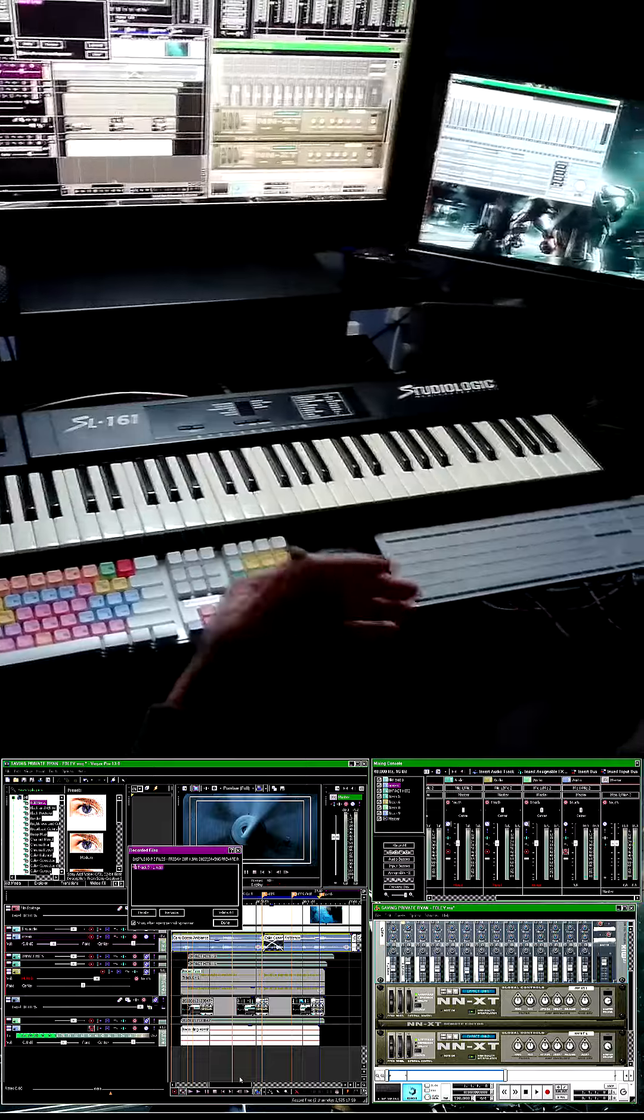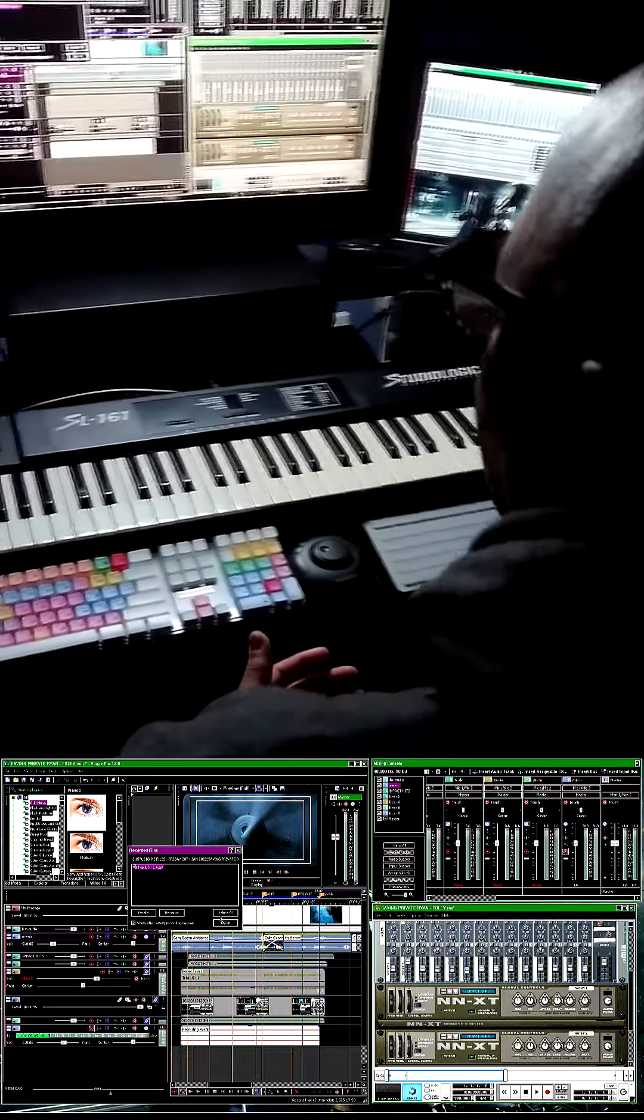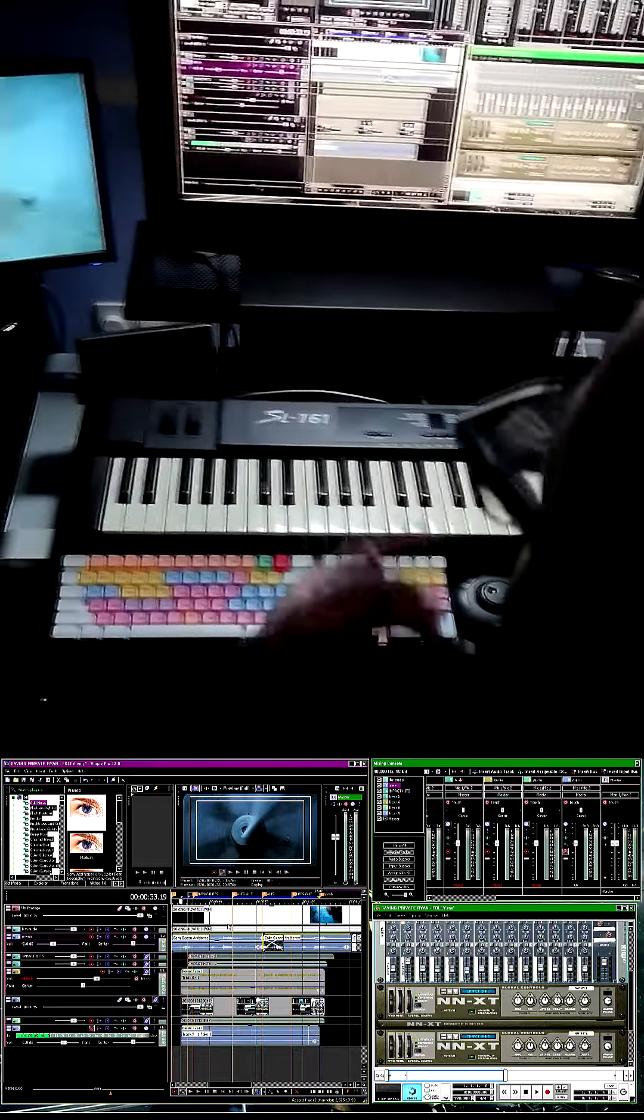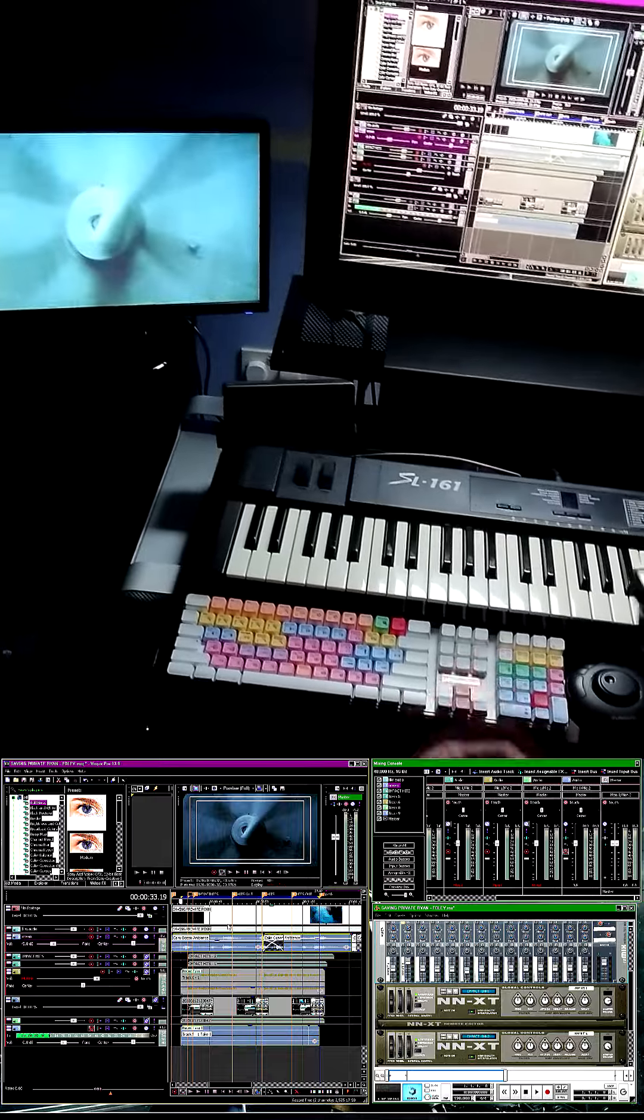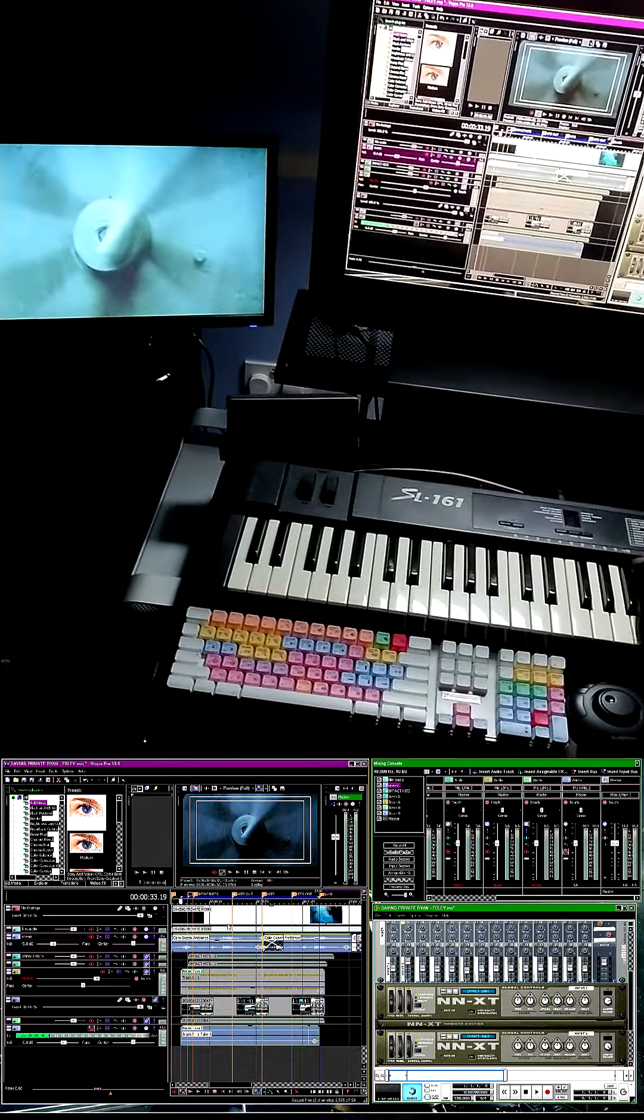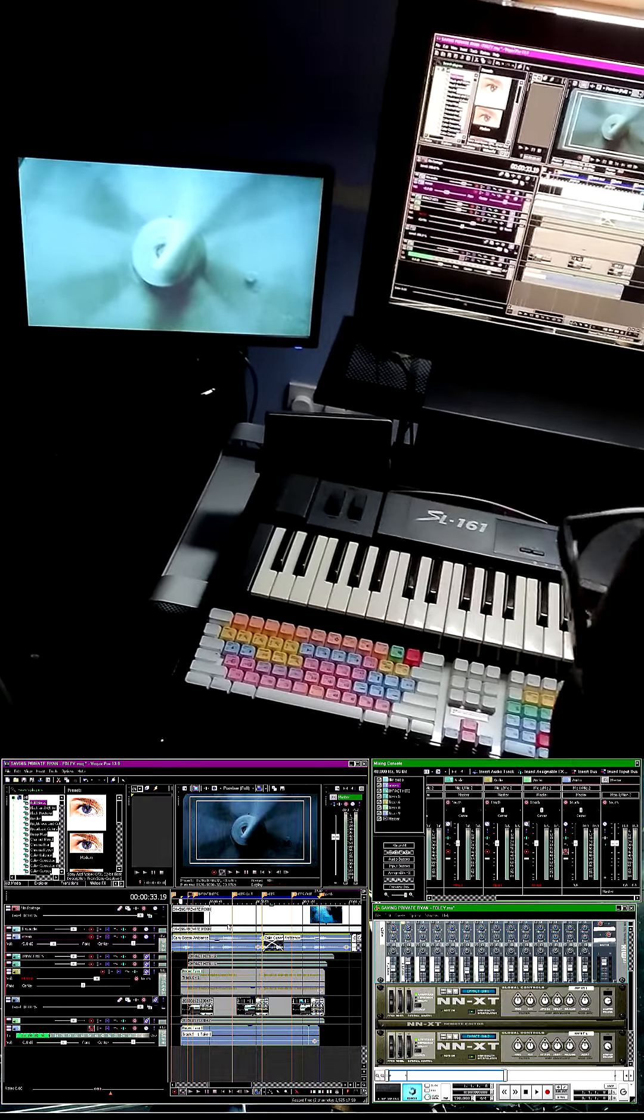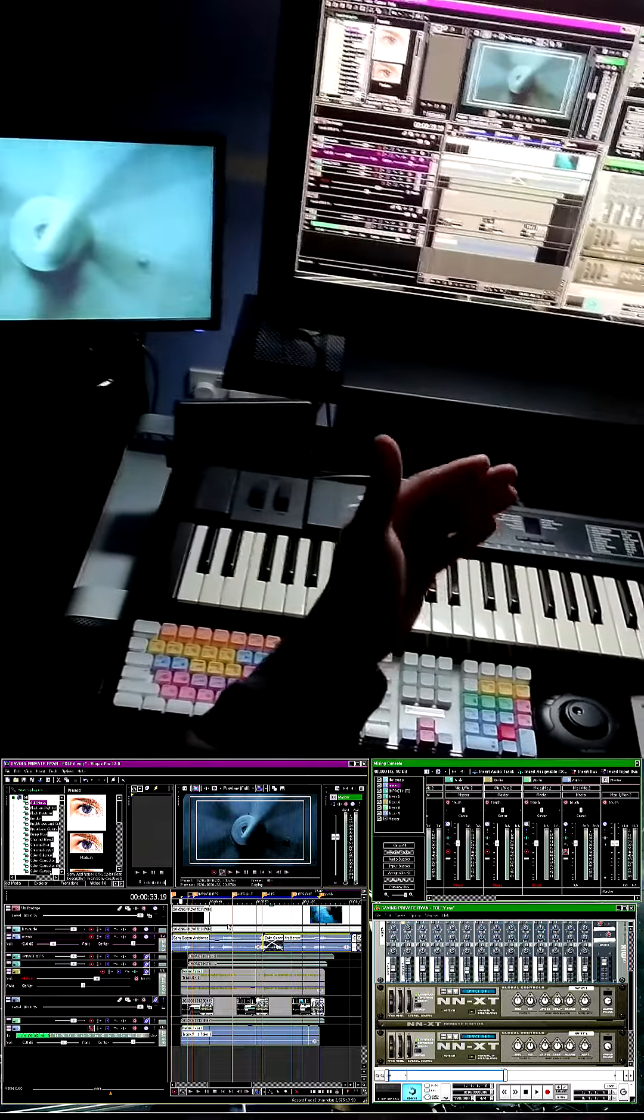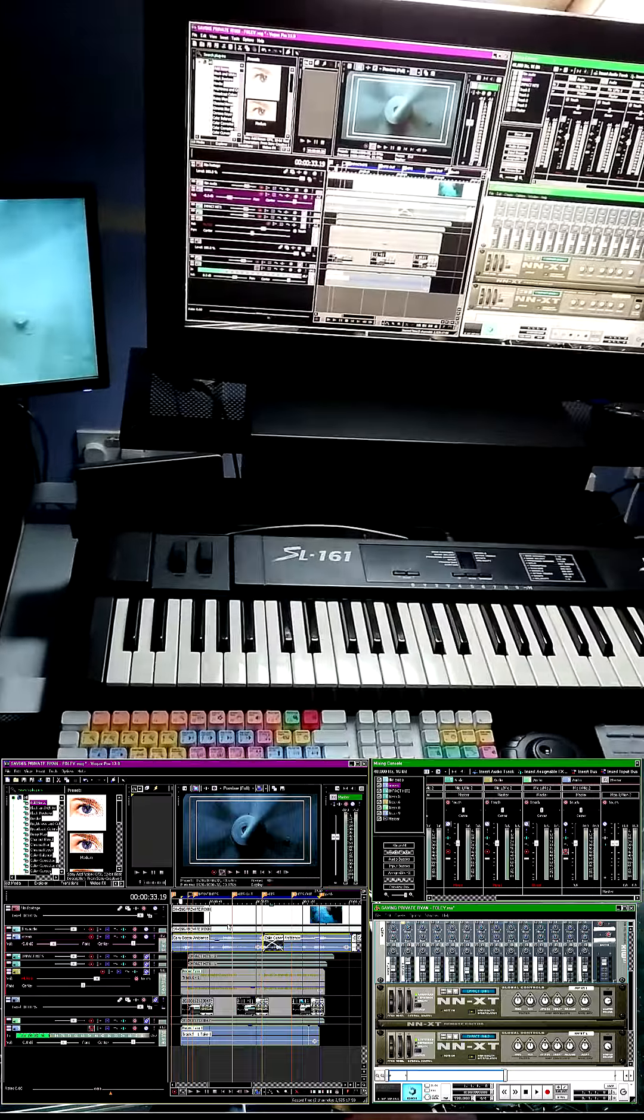So what would have taken me hours to do, ages to step time all those samples in, just takes me a few seconds in real time as I'm watching the film footage and that footage is now being recorded on my screen.